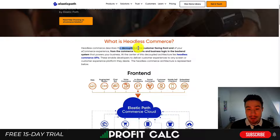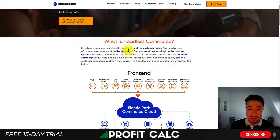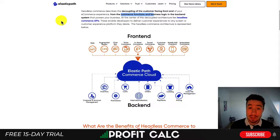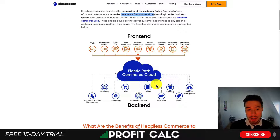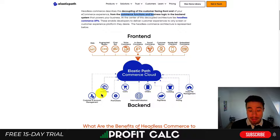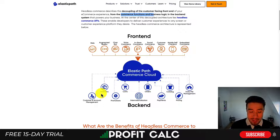Let's go over what headless commerce is. It's the decoupling of the customer-facing front end of your e-commerce experience from the commerce functions and business logic on the back end. Elastic Path has a great diagram showing the two separations. On the front end you have your web portal, chat bots, in-store e-commerce, social commerce, customer service, and mobile checkout.